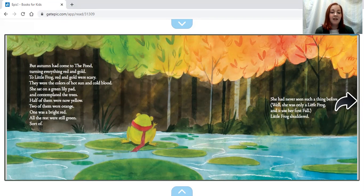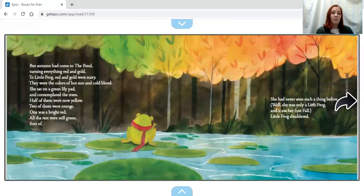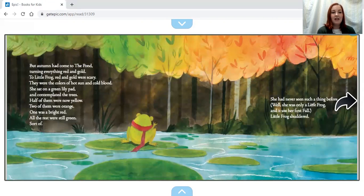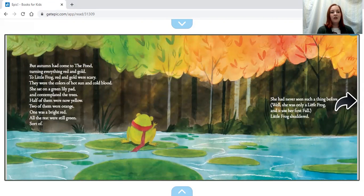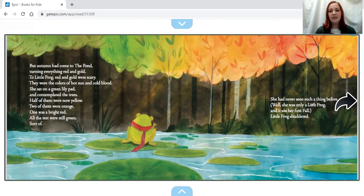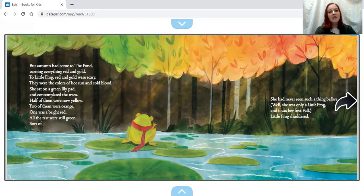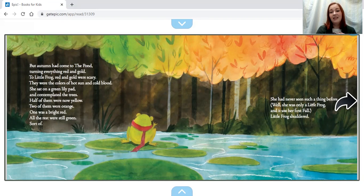The trees—half of them were now yellow, two of them were orange, one was a bright red, and all the rest were still green. Sort of. She had never seen such a thing before. Well, she was only a little frog and it was her first fall. Little Frog shuddered.